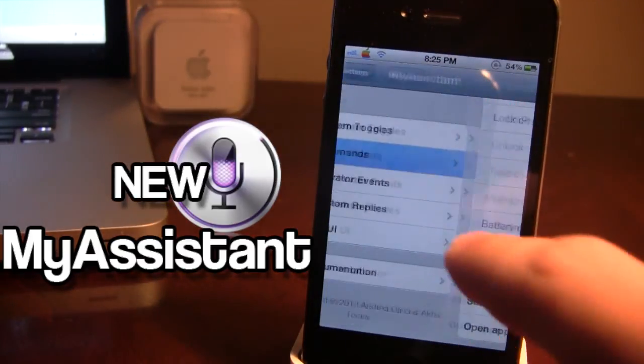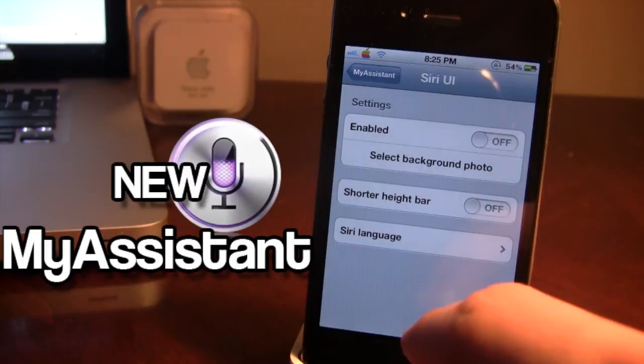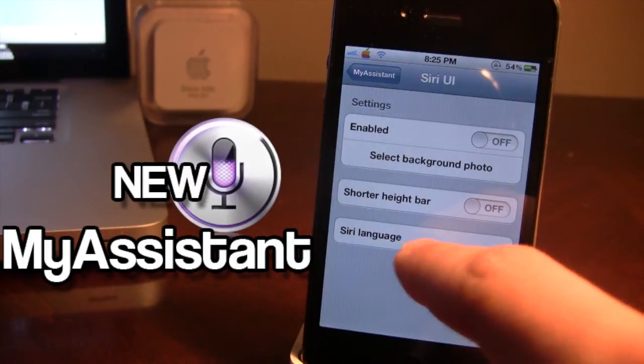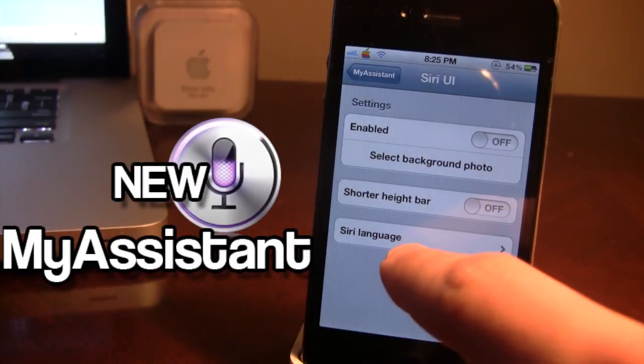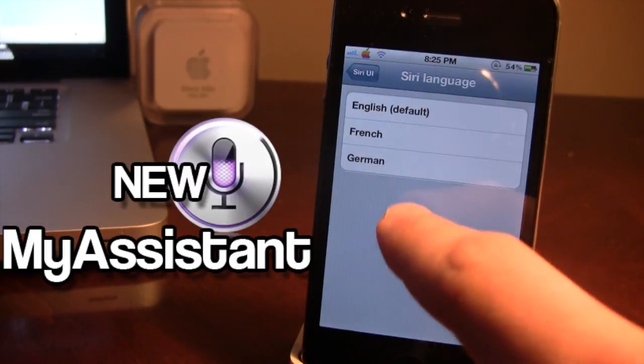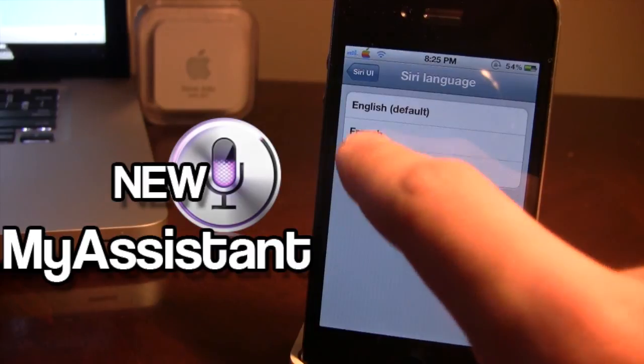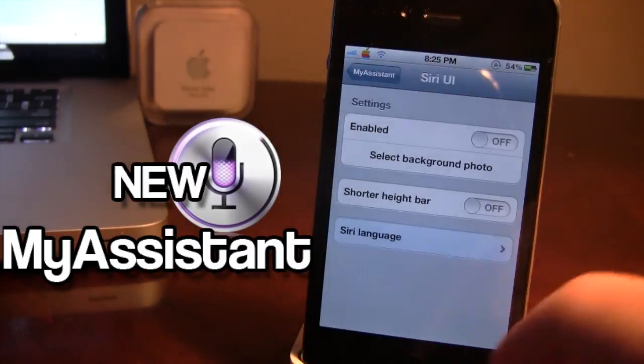In addition to that, we also have the Siri UI, which just has the short and height bar, and then the Siri language options of German, French, and the default English.